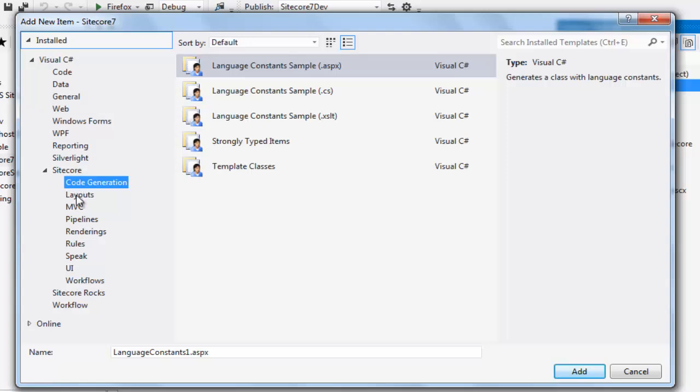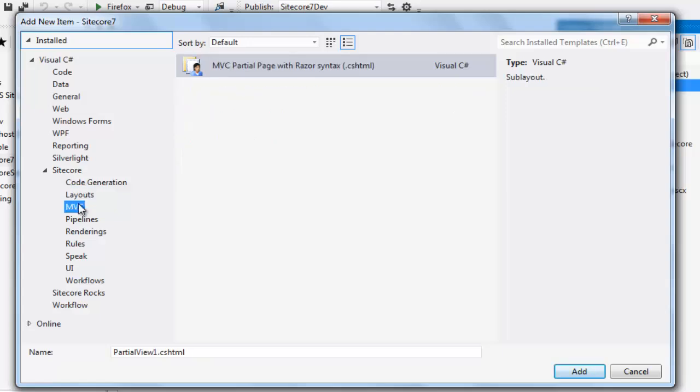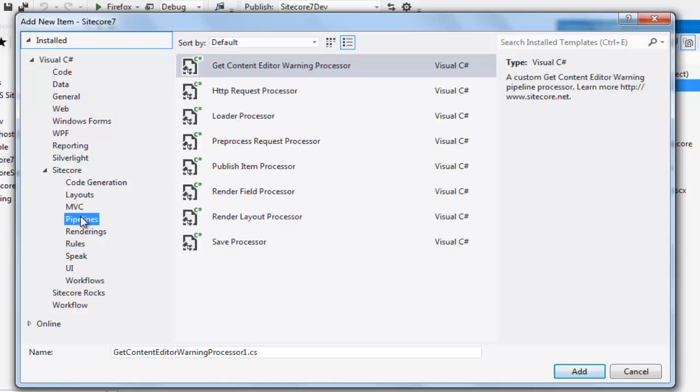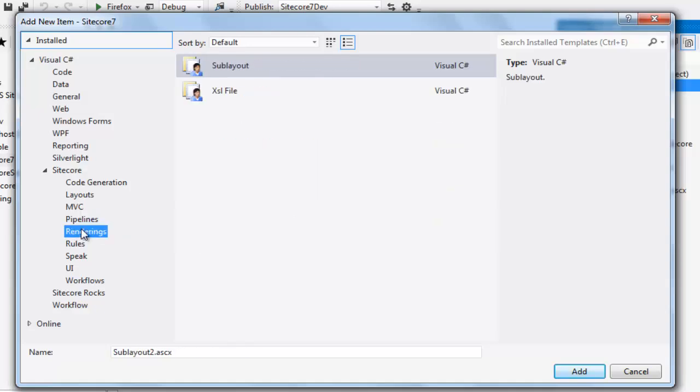Expand the Sitecore node and we observe files to support code generation, layouts, MVC renderings, pipeline processors for various events, web form renderings and so on.